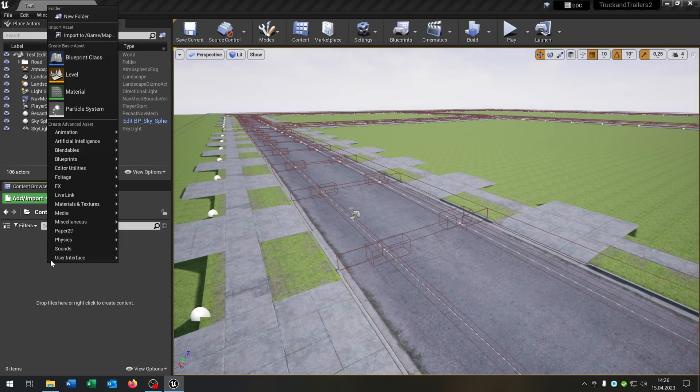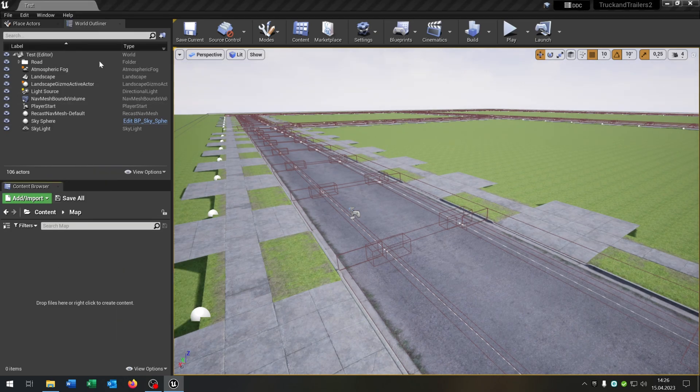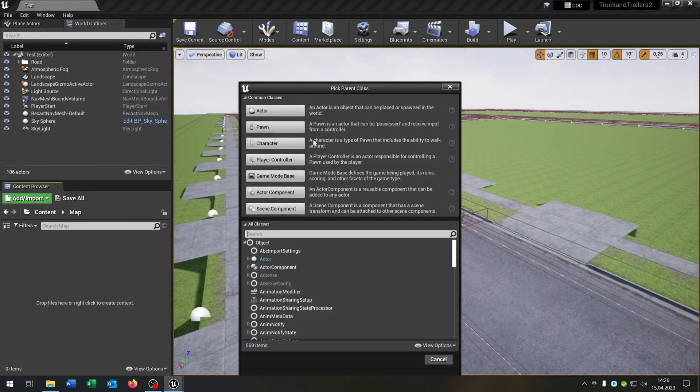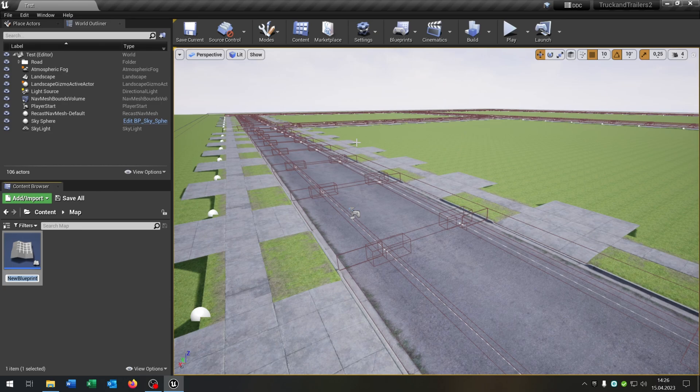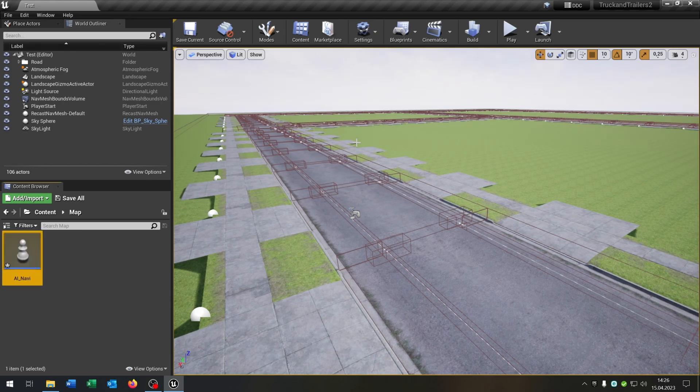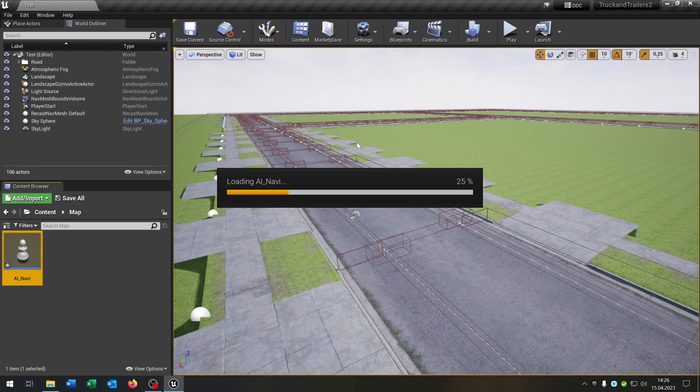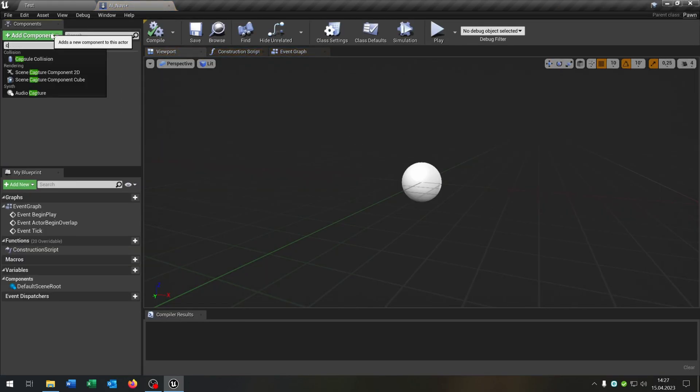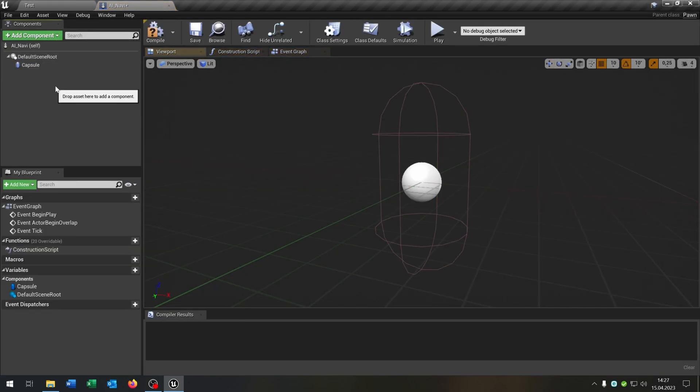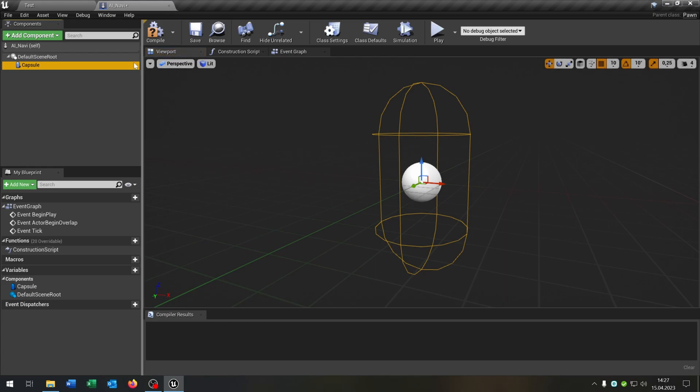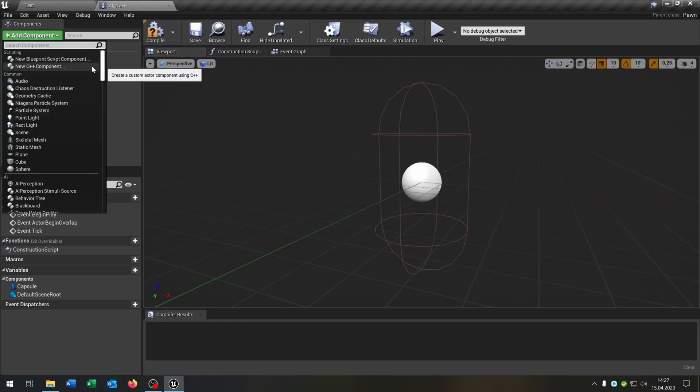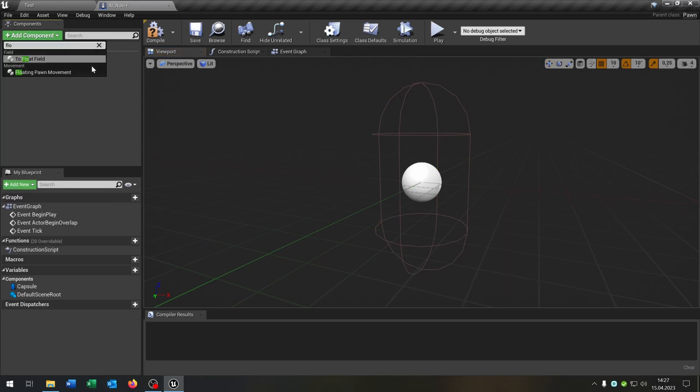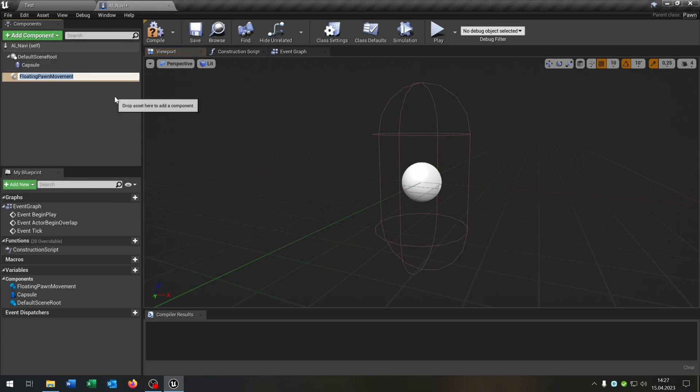So what we have to do is prepare the AI, so we create a new one. Right click, open class, and we choose Pawn. Let's call this AI Navi and open this up. This gets some capsule collision here, just for testing, and as well it gets some floating Pawn movement.